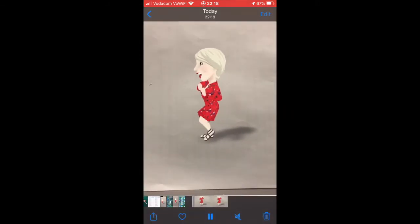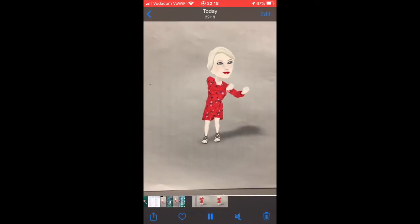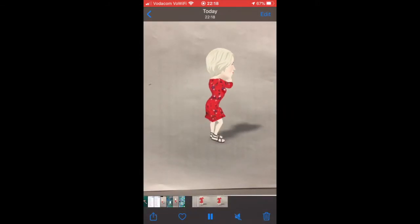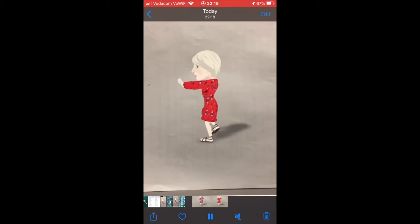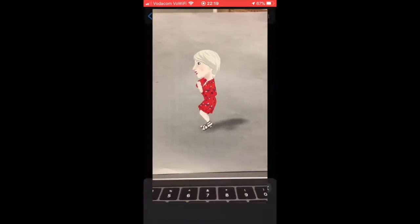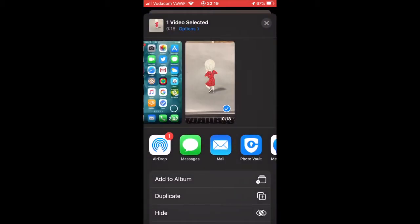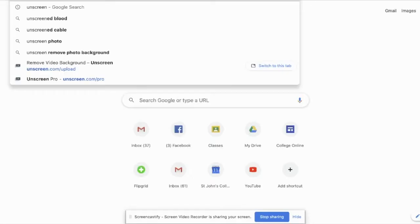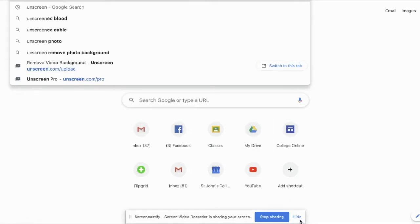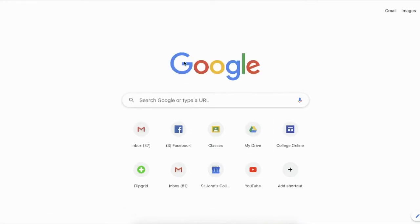The little dance person will be there. Now share it with yourself via email, Dropbox, or WhatsApp so you can open it in Unscreen on your laptop and remove the background.